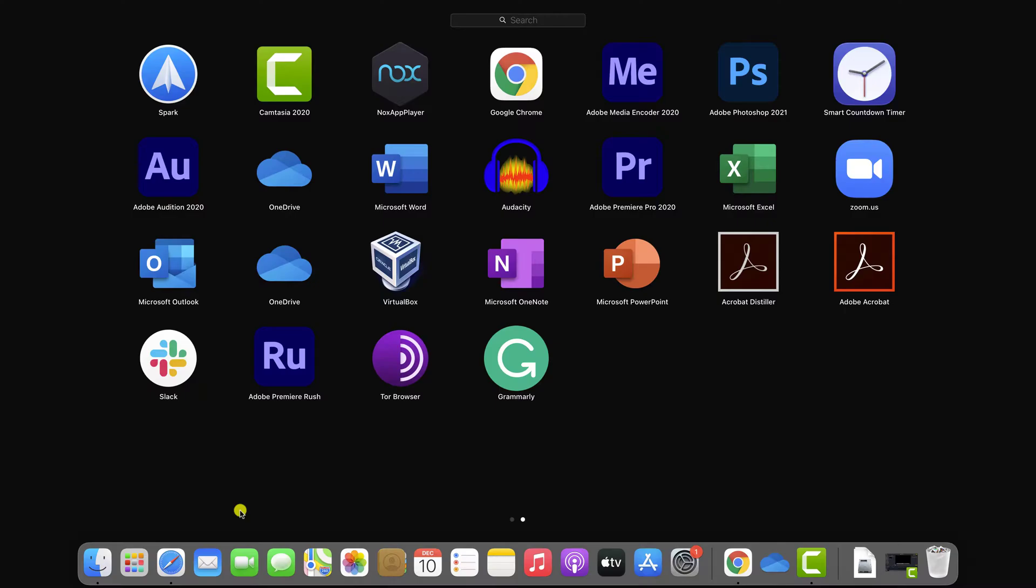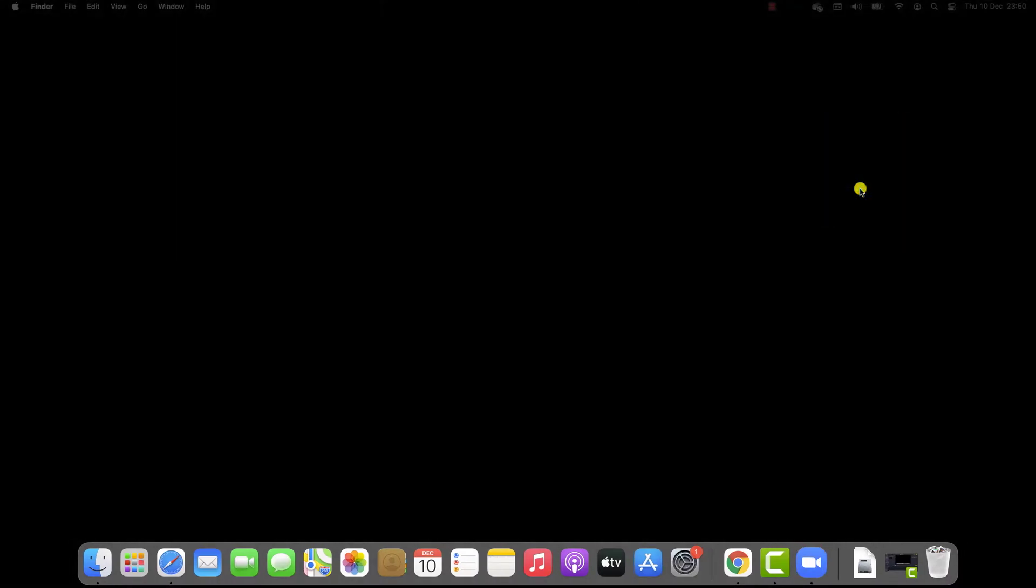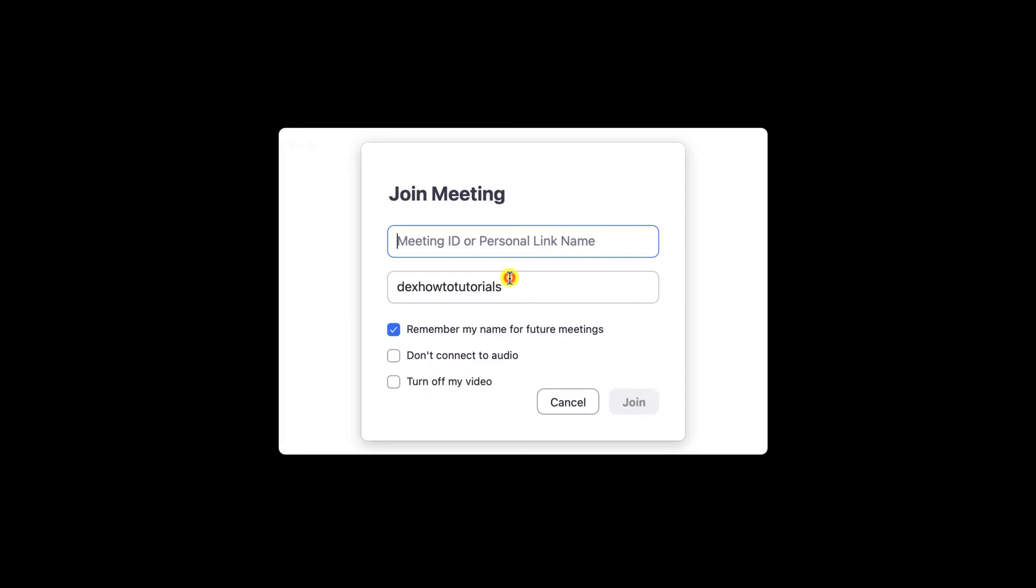Click on the Zoom app. Click Join a meeting. When you join the meeting, you will be asked your name. You can change it here how many times you want. So you can change the name directly here.